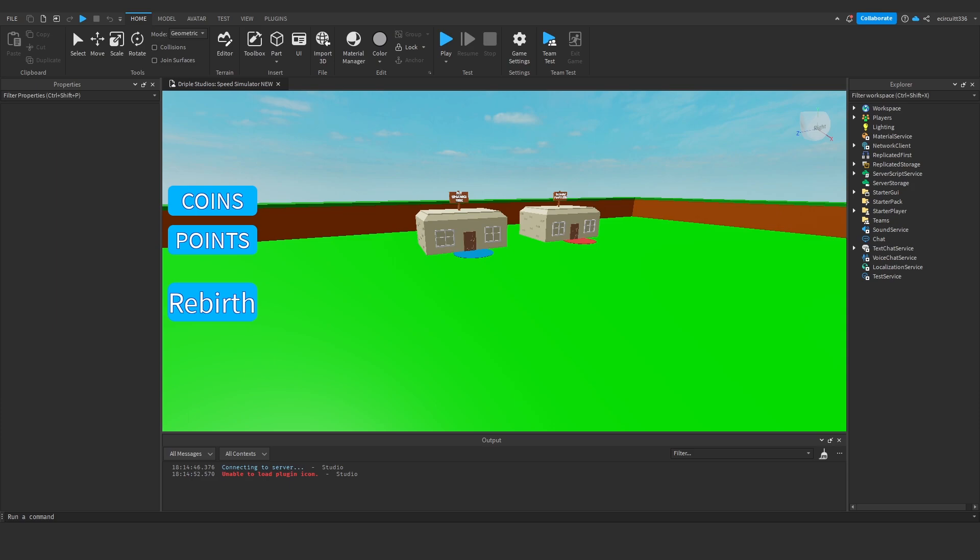Hello everyone, today we're going to make a sell GUI so when we have reached the maximum stamina it will prompt a screen saying maximum stamina reached, would you like to sell now in exchange for coins or something like that. So let's get straight into it.